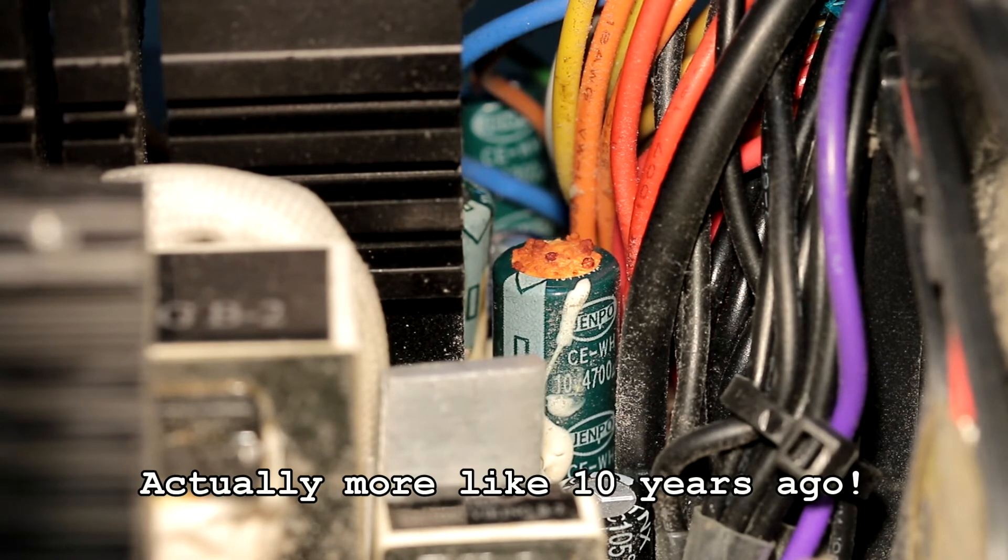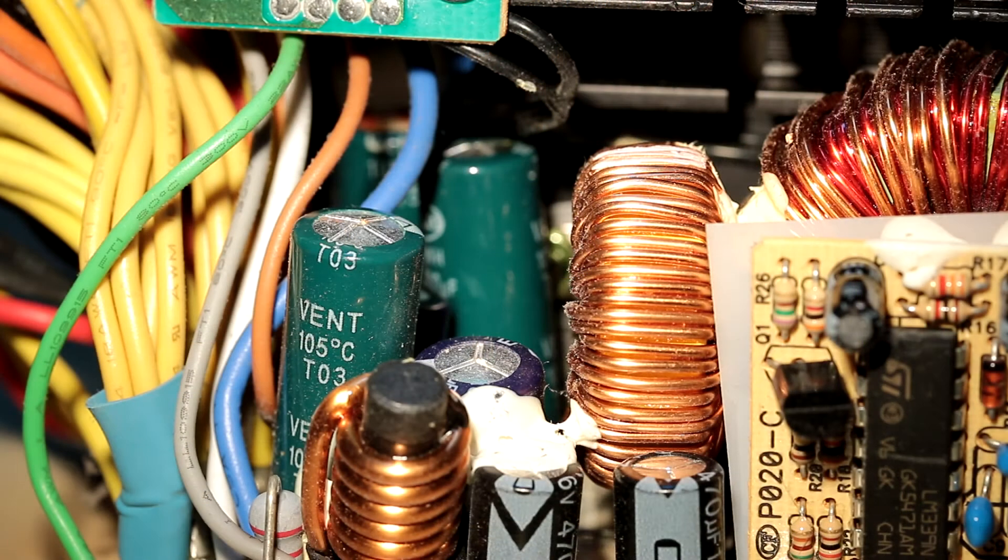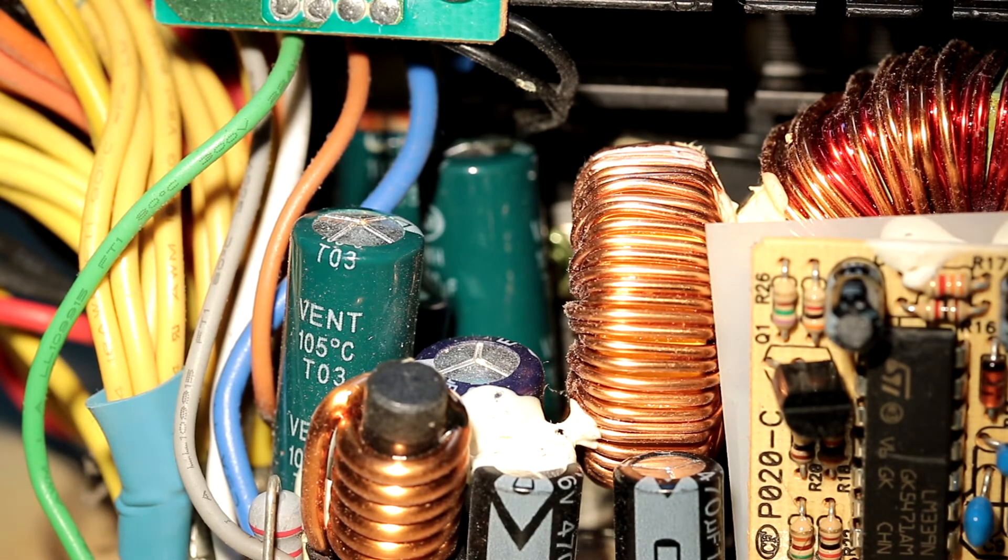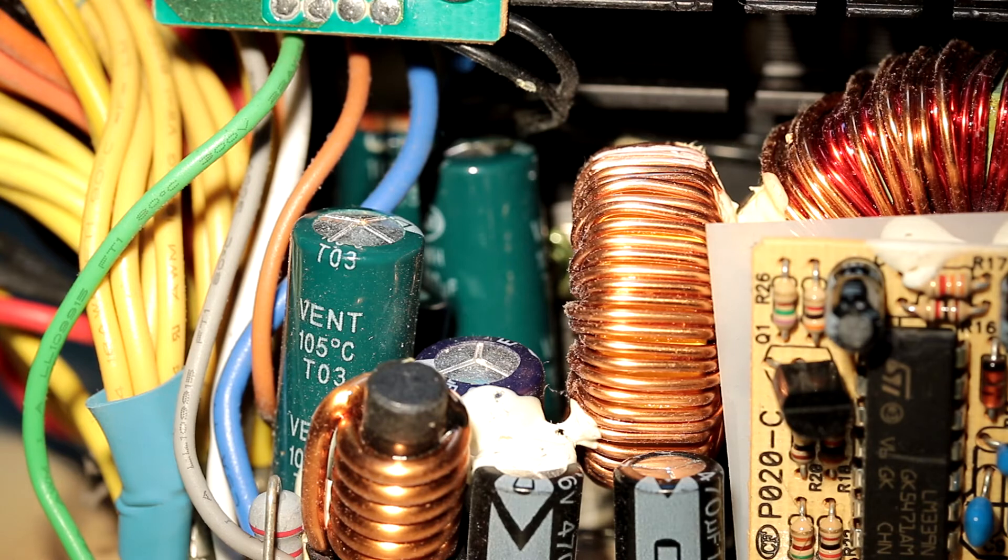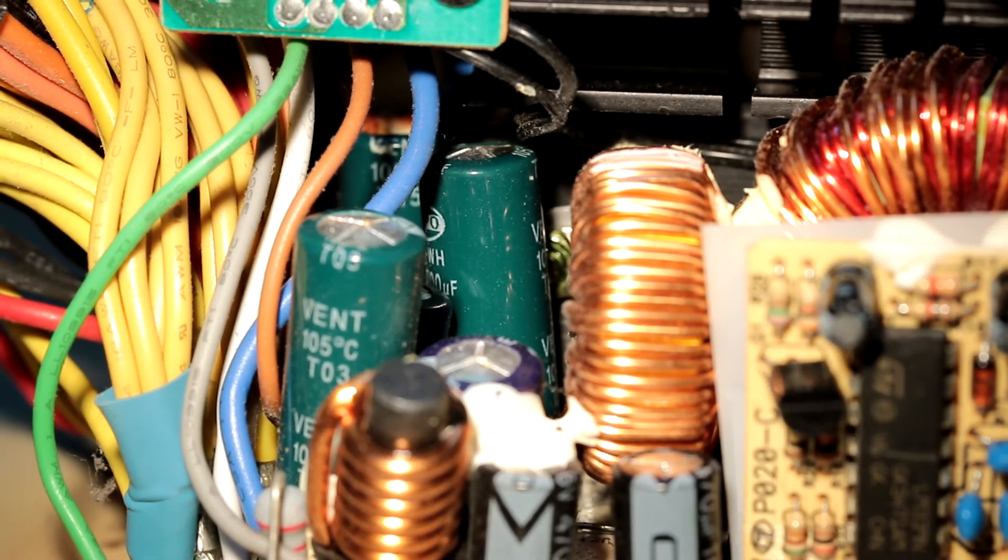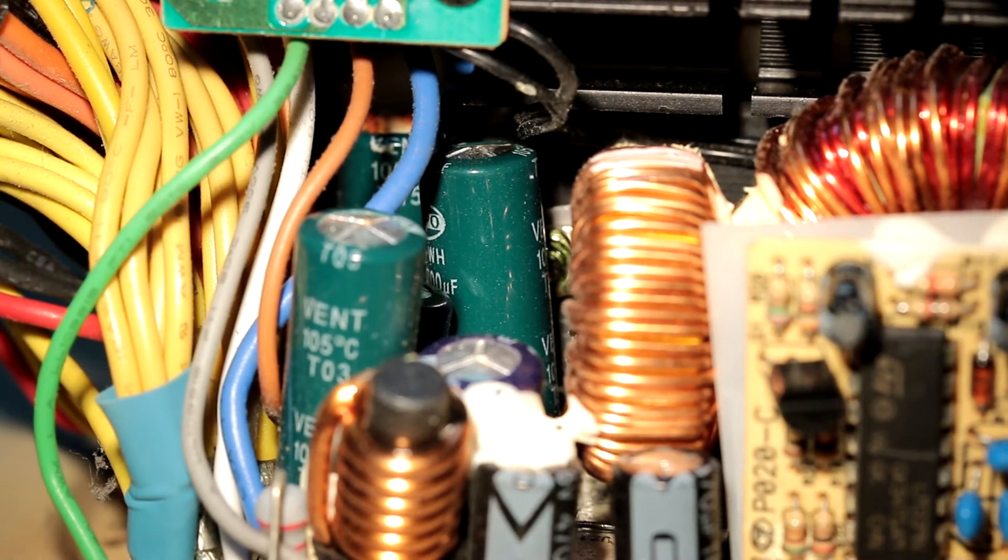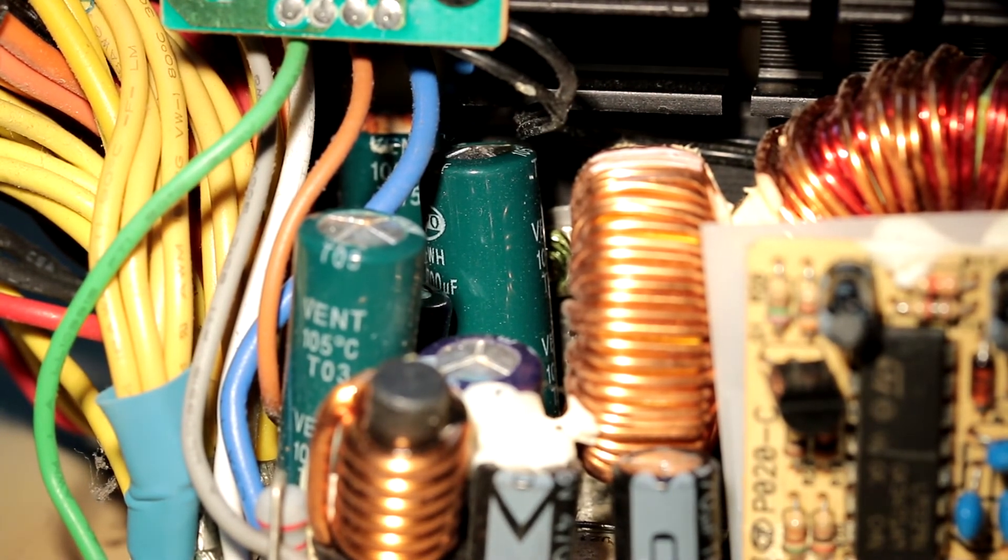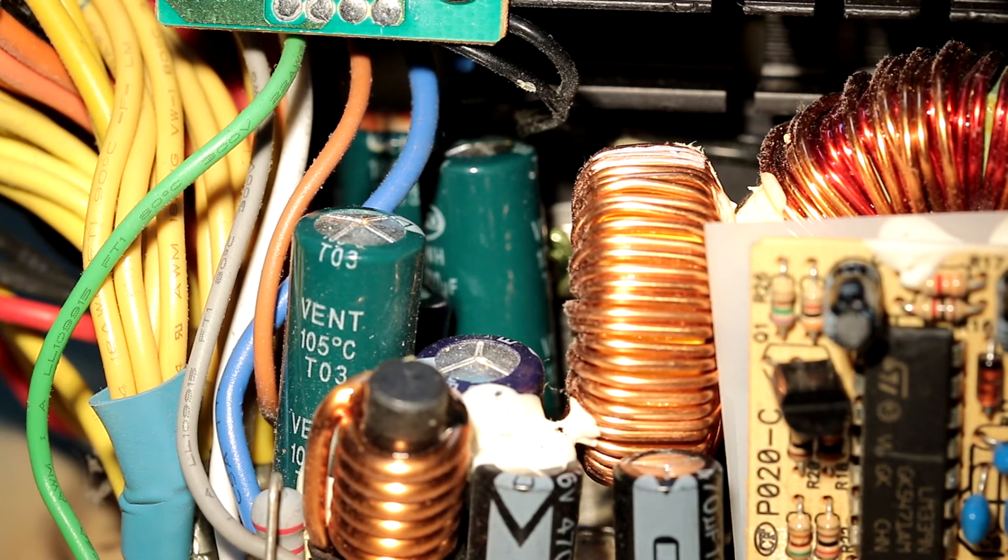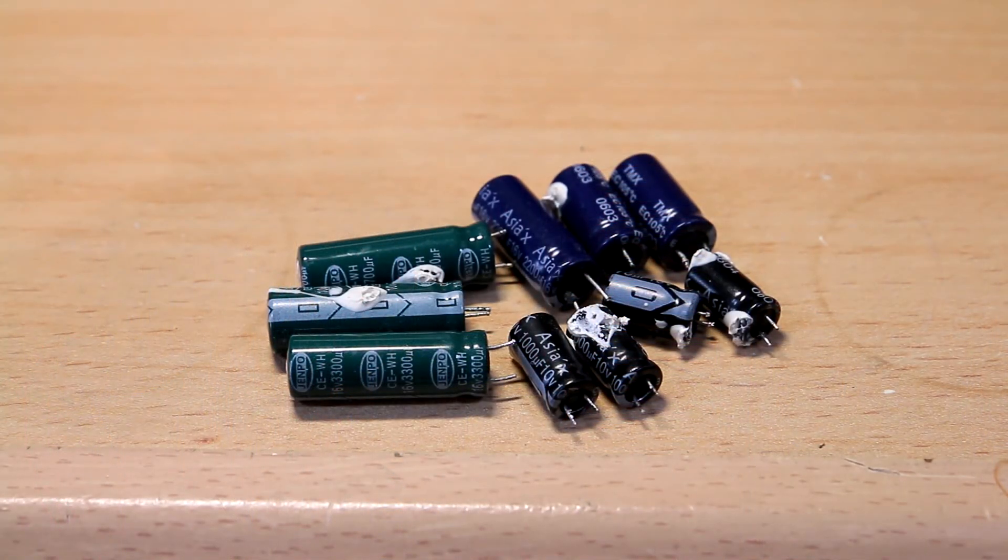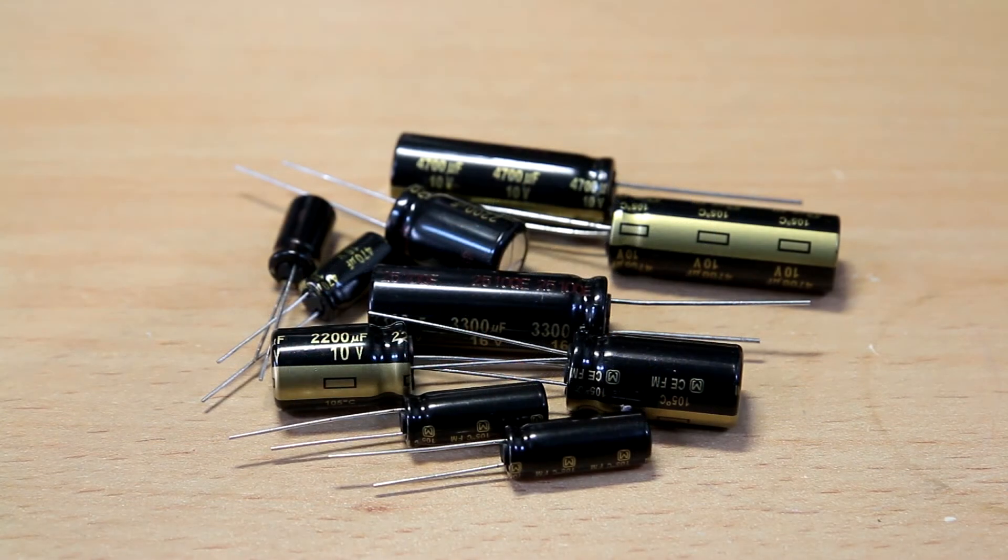Right, I've found another few capacitors which are the same type and brand, and they're also looking a bit unhealthy. The one in the foreground there, there's a bit of residue on top, and the one in the background, that one looks like it's slightly bulged. So I'll just change these three. All the other ones are different brand, they all look okay. So right, we've removed all that shite and we're going to replace them with these proper high quality Panasonics.